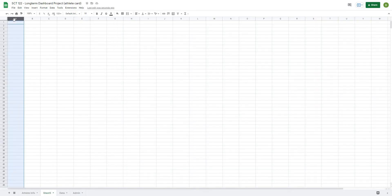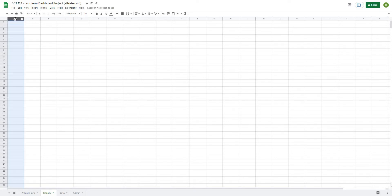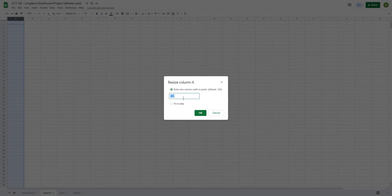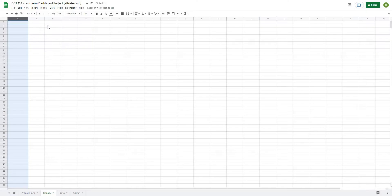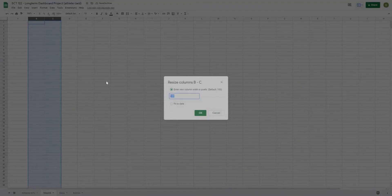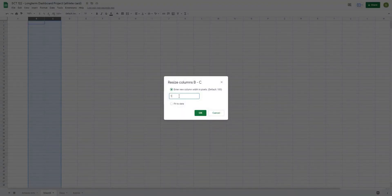So for our first columns, the way that I like to set them up are column A, I'm just going to right-click and resize this column to 125, and then column B and C, right-click and resize this column to 175.